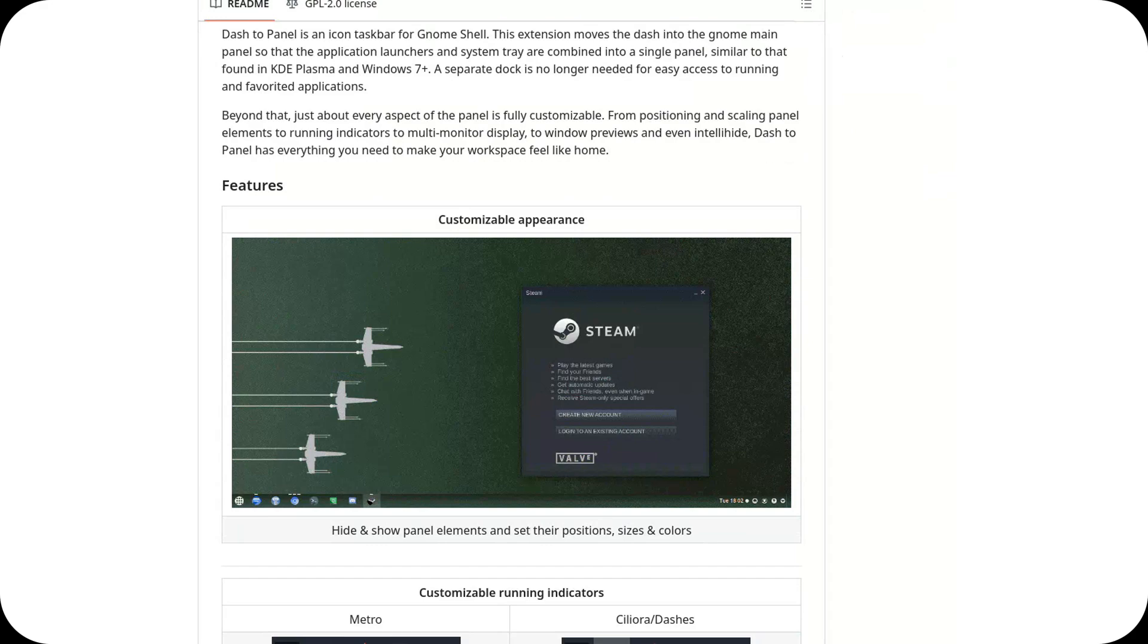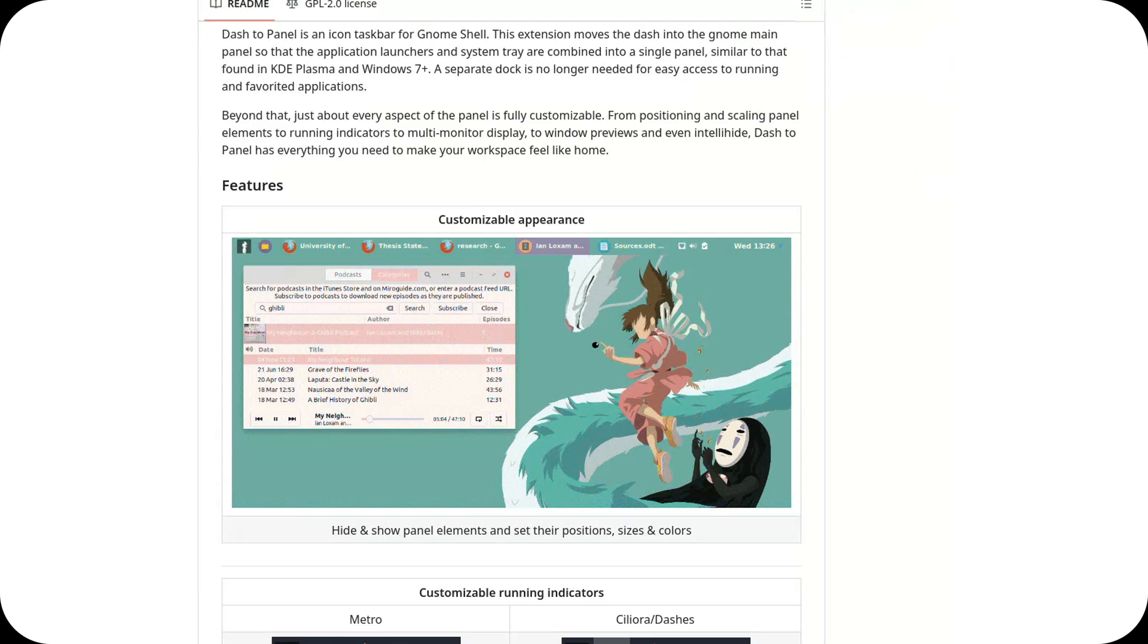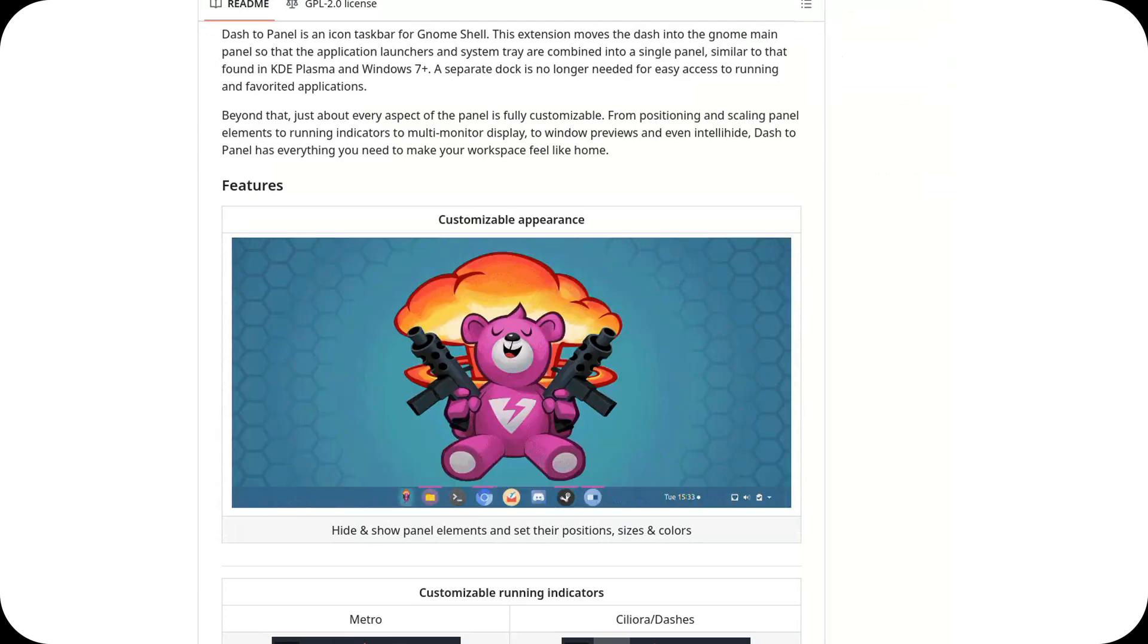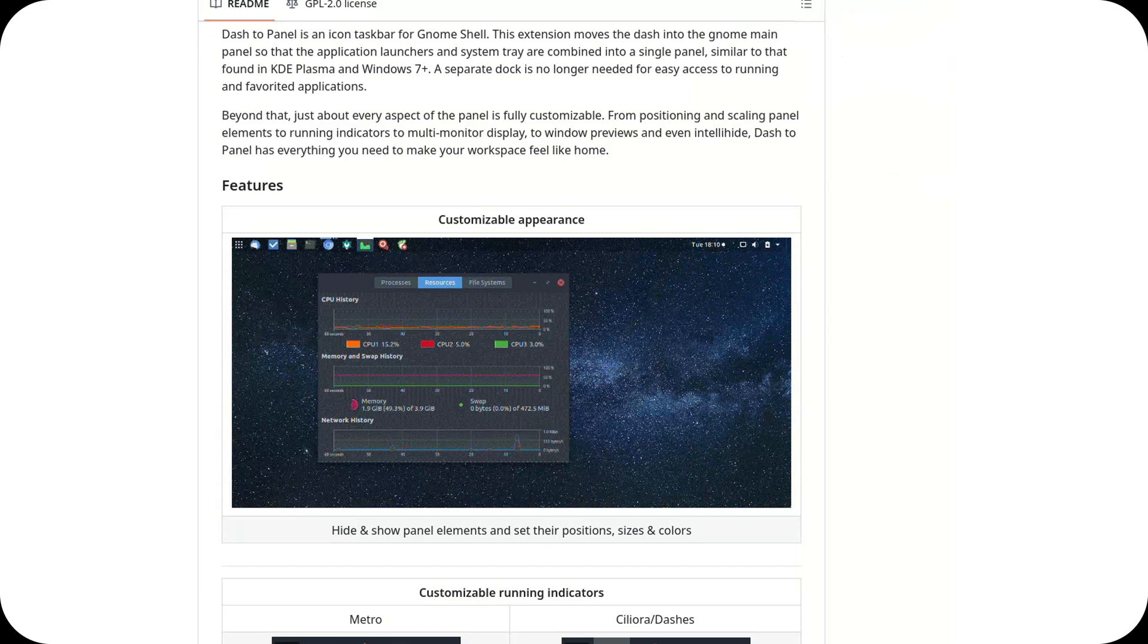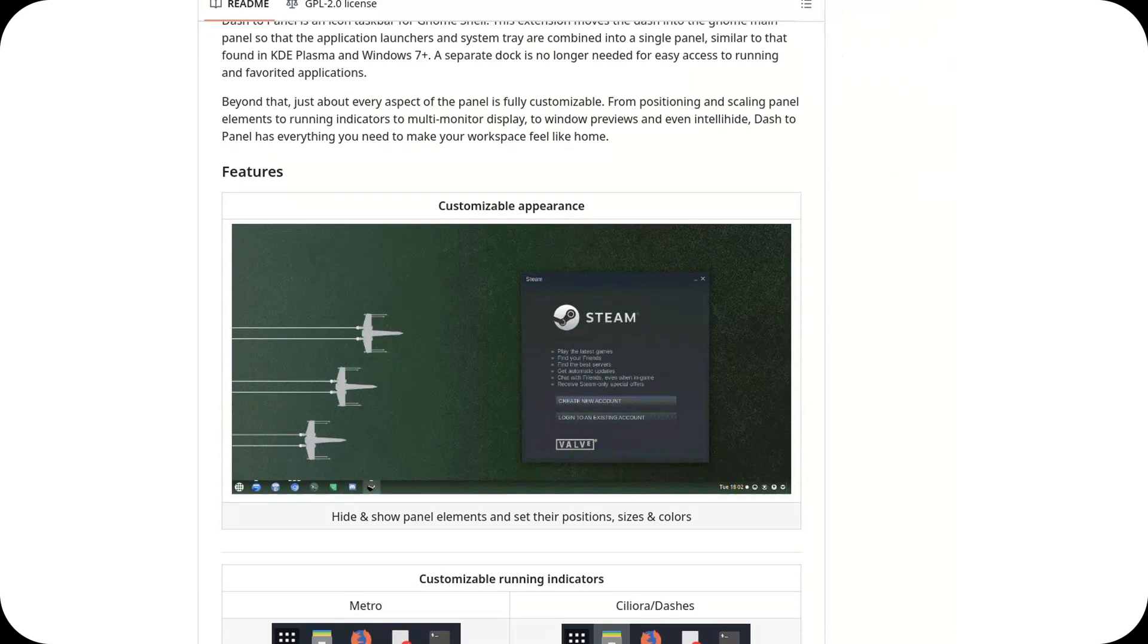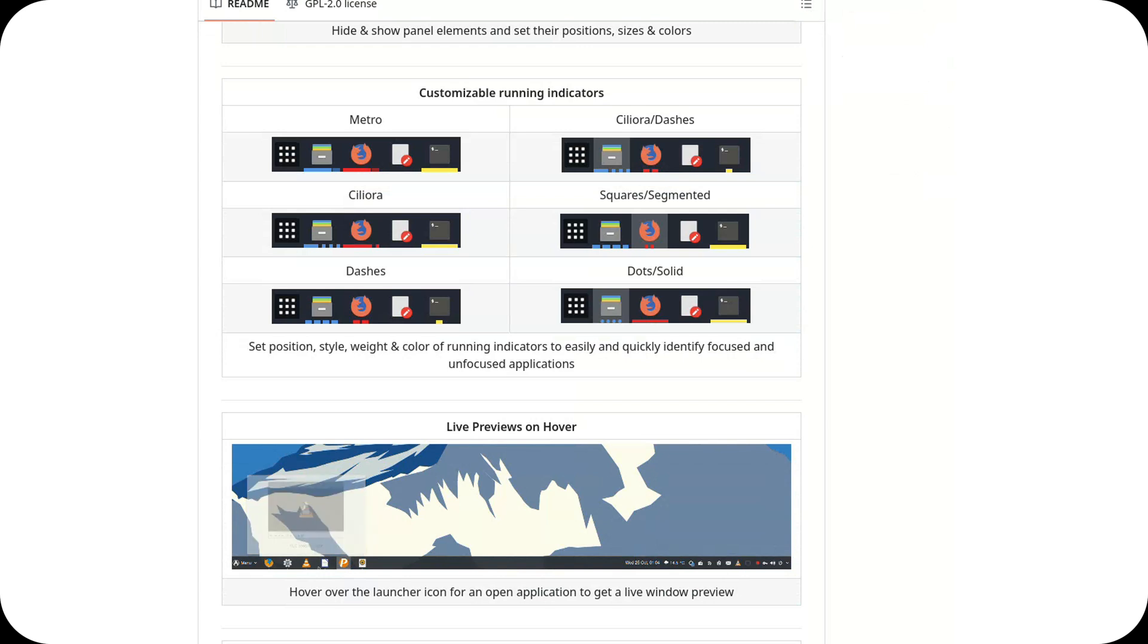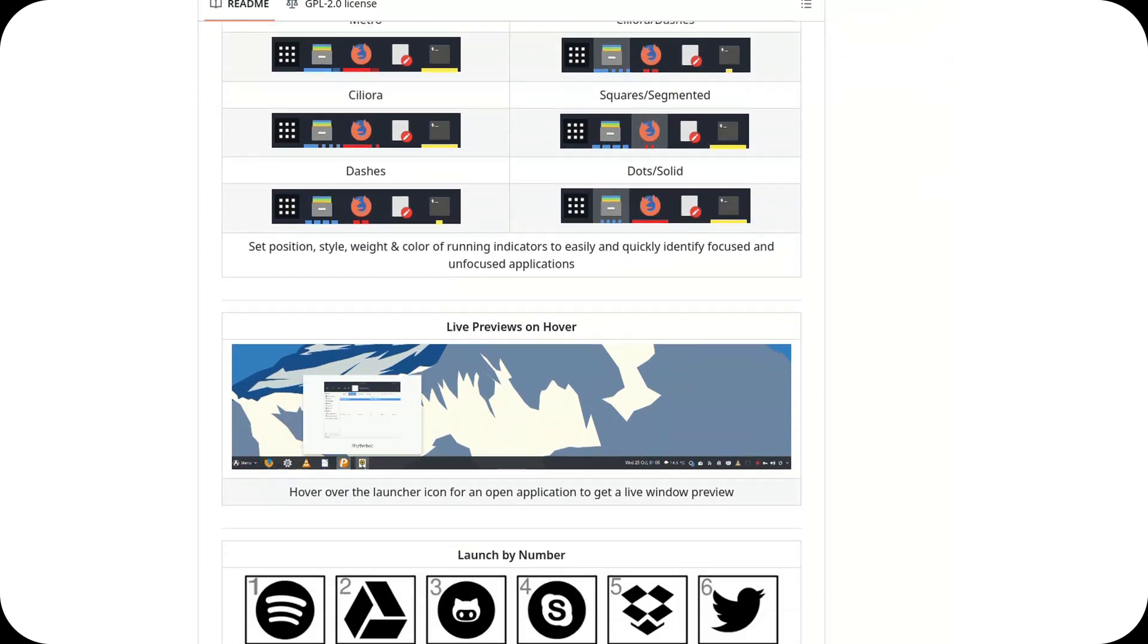Gnome 48 support and other improvements. The extension is now fully compatible with Gnome 48 and includes various visual and functional improvements, ensuring a smoother and more polished user experience. If you haven't tried Dash to Panel yet, now is the perfect time. You can download it from the Gnome Extension's website. Thanks for watching.